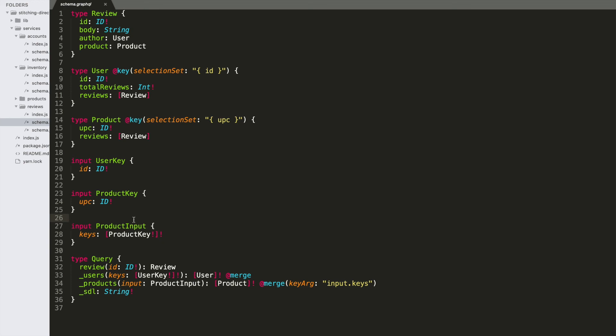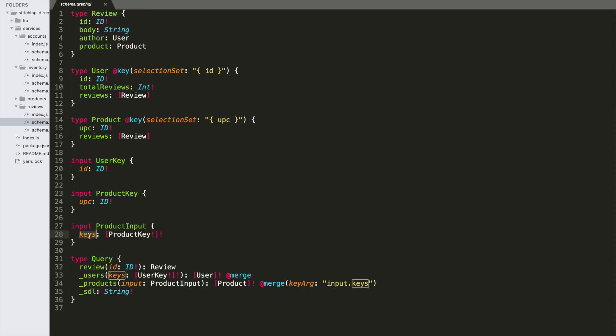The case where we might encounter this would be as if we're interfacing with a third-party API. Normally, we probably wouldn't want to set up our own stitching architecture using such a complex input pattern. But if we were forced to do something like this, we can accommodate this using the key arg. We can specify a namespace path. So we would build the key and put it at input keys.